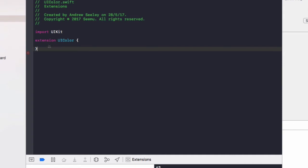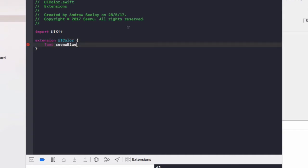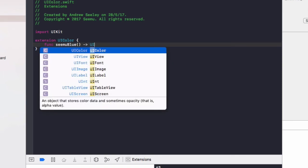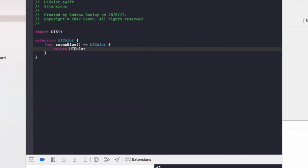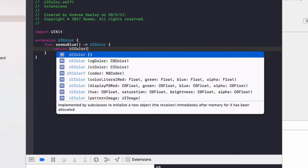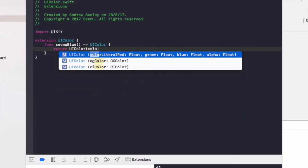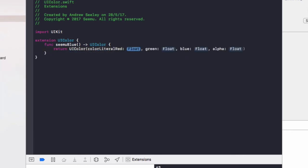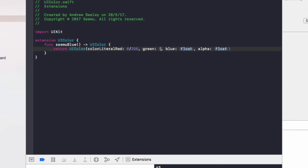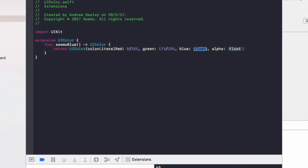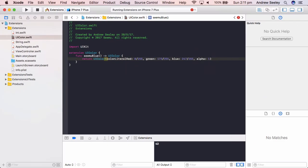Just before that, we need to add extension UI color curly brackets. So that is the syntax of extending a class. The function CMU blue is going to output a UI color. And in this we'll do return UI color color literal red. We'll do 0 out of 255. Green is 173 out of 255. And the blue is 247 out of 255. Alpha is 1.